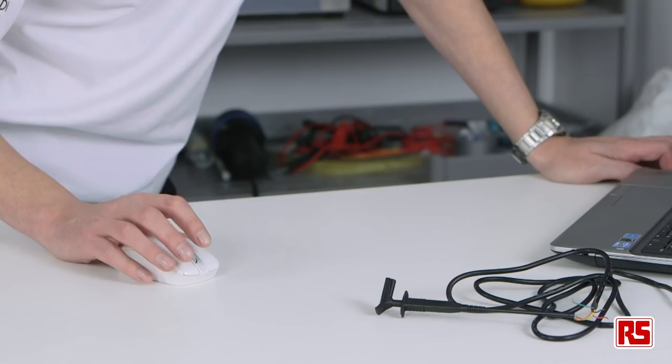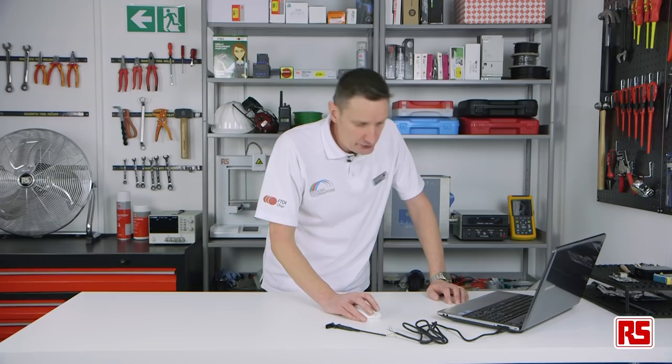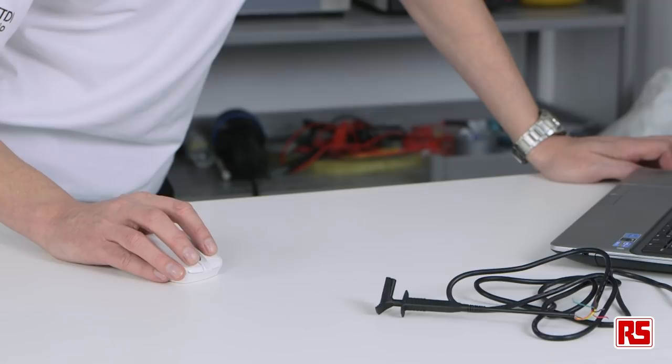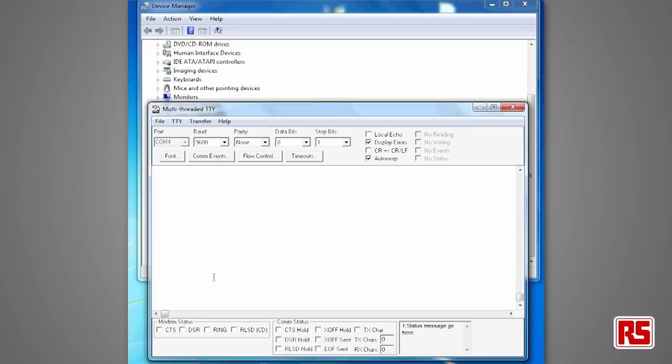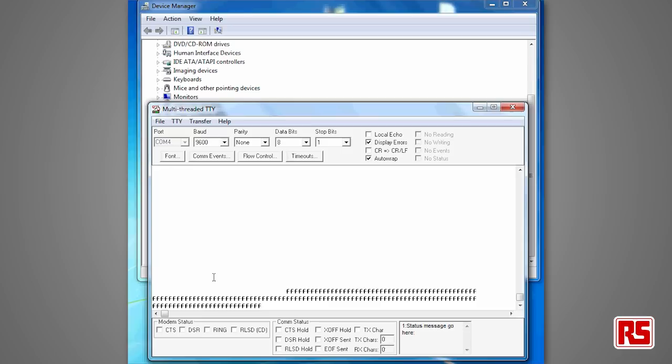I have a simple terminal app here — it's TTY — and I'm going to connect up transmit and receive and short them out together. So when I send a keystroke or data down the USB, we'll loop back through the shorted transmit and receive straight back to the terminal window, and whatever key I press you will see on the window.